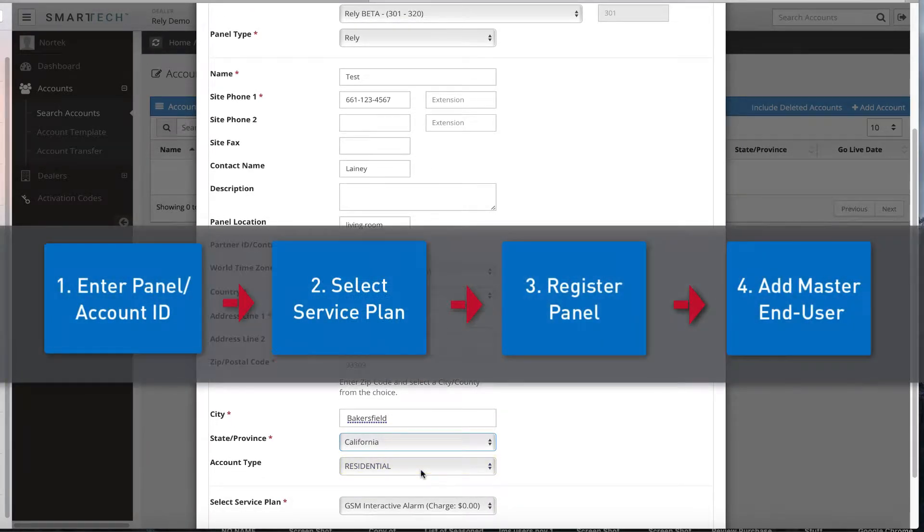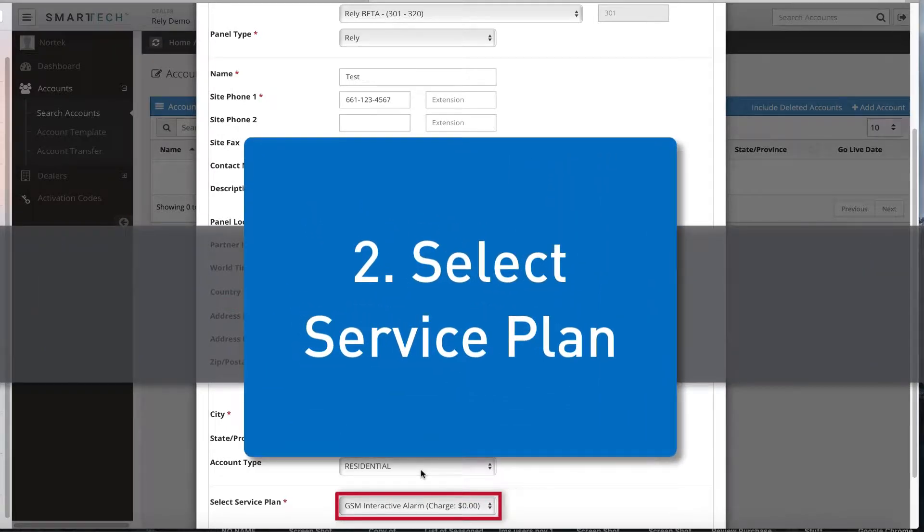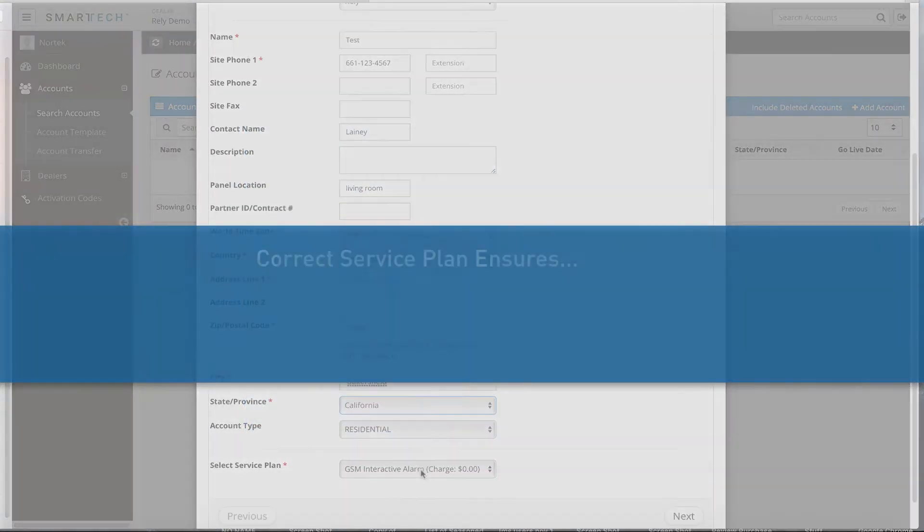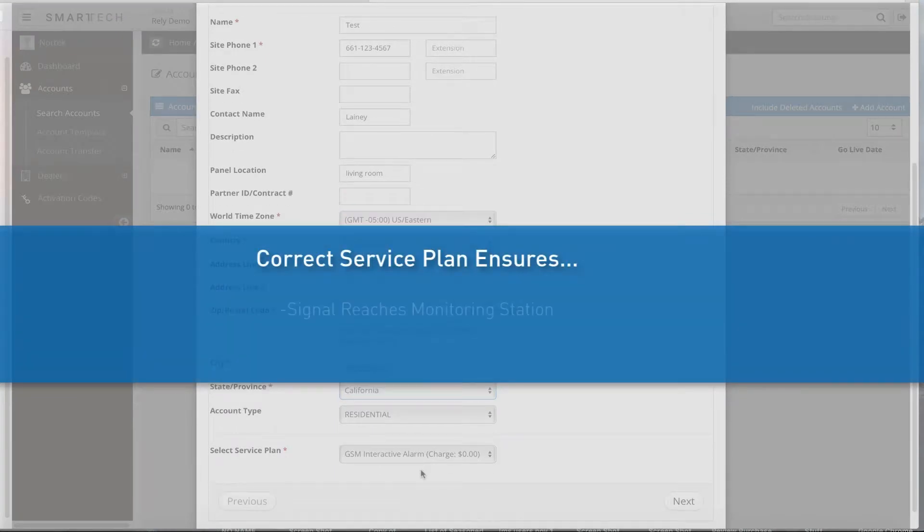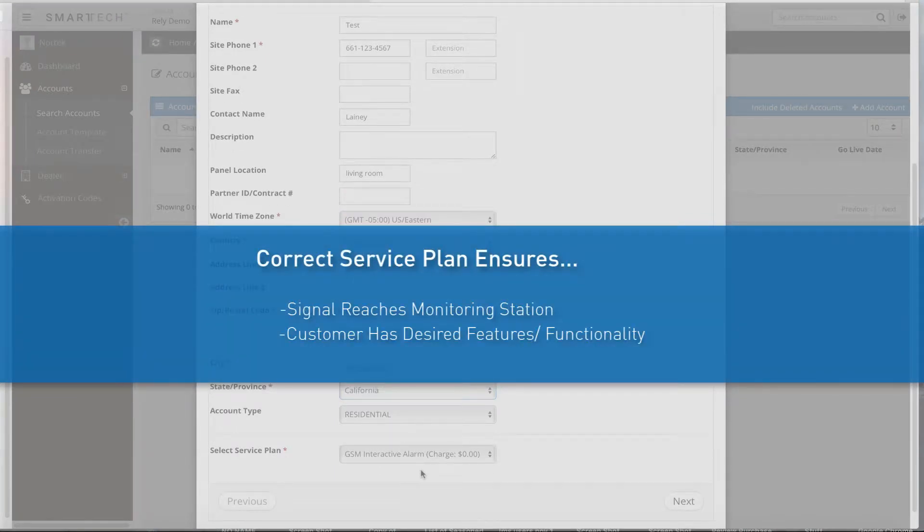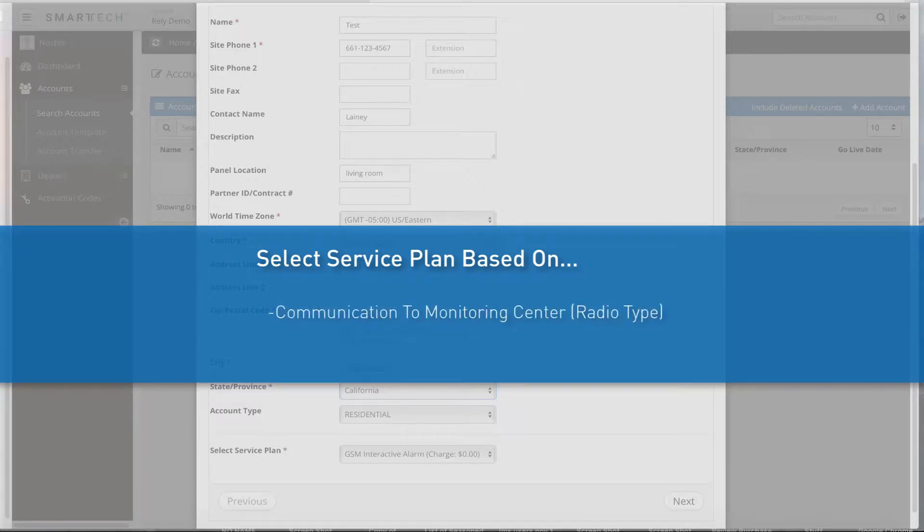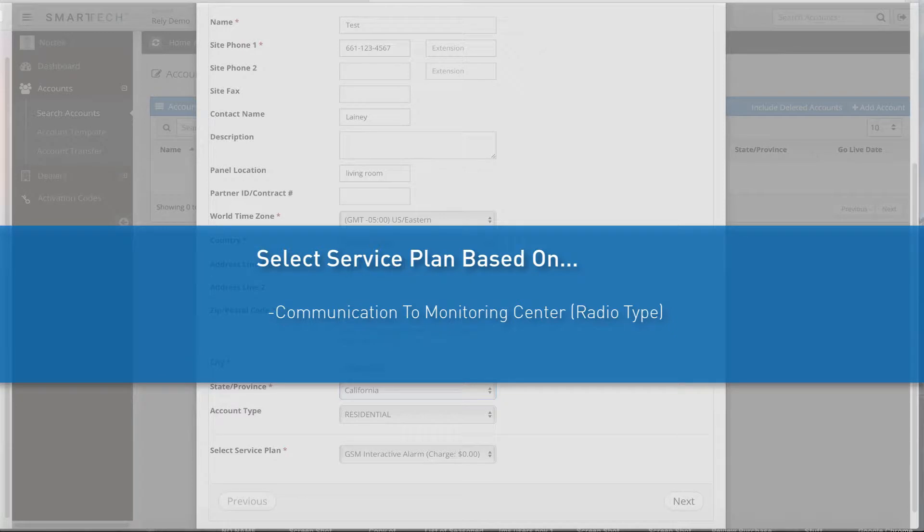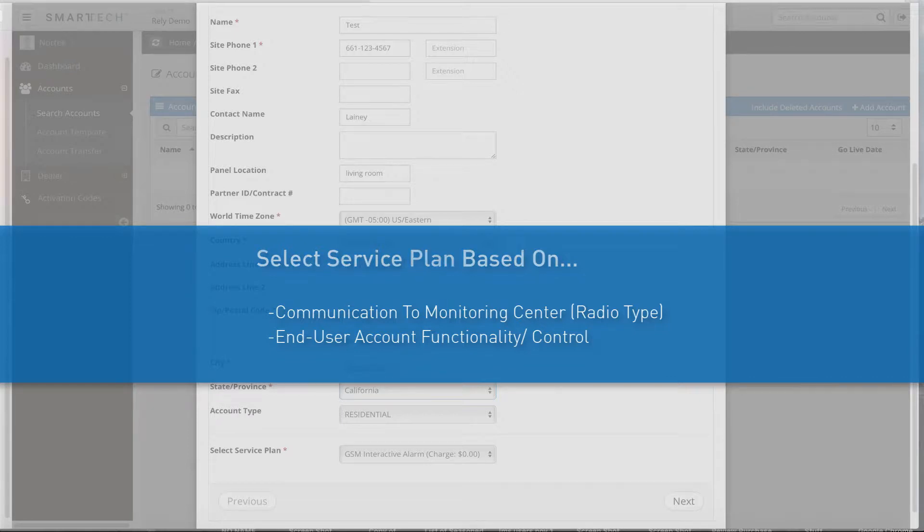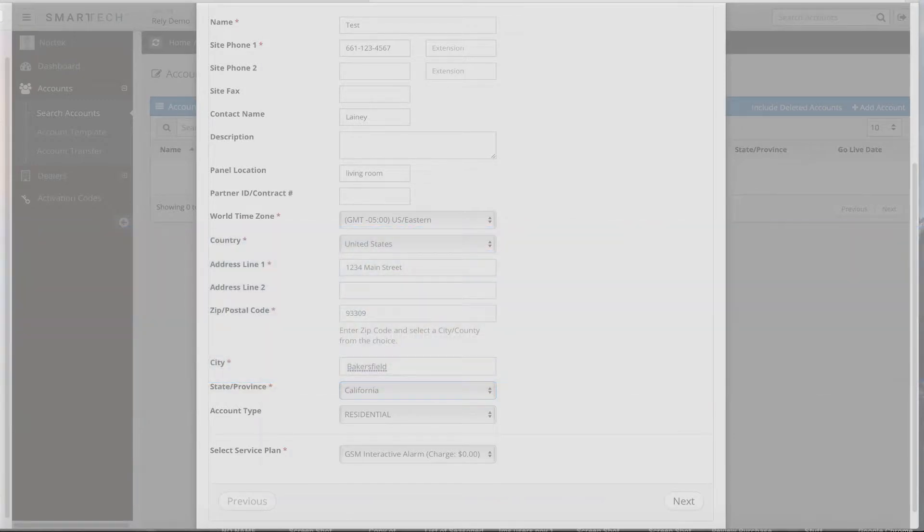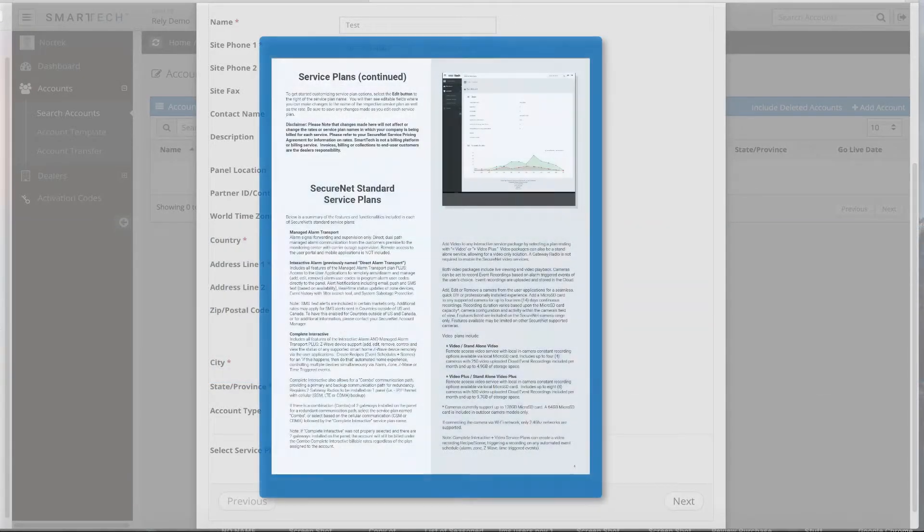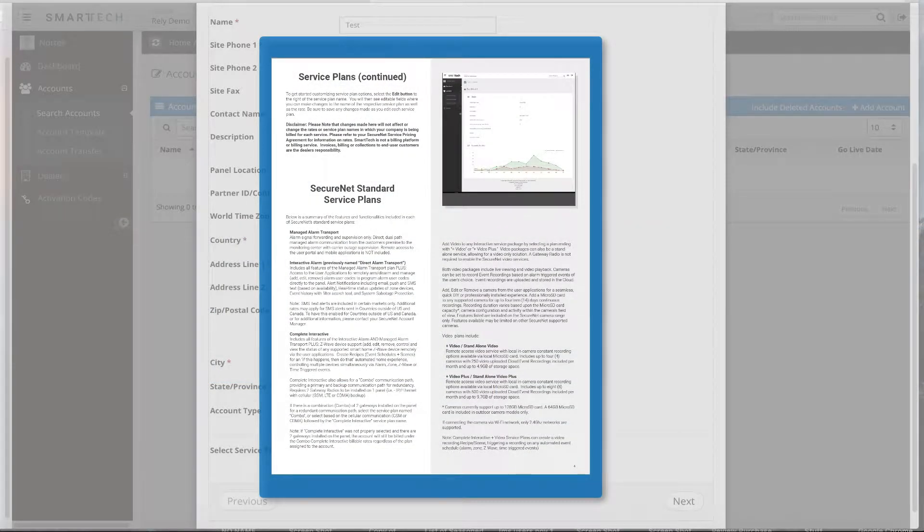Step 2: Select the service plan. Selecting the correct service package will ensure the signal makes it to the monitoring station, and the customer has the desired features and functionalities available. Select the service plan based on the following: The method used for the signal to communicate from the premise to the central monitoring station. This is also based on the radio type, such as GSM, CDMA, or IP. The desired level of end-user account functionality and control. For details regarding service plan options, see the Smart Tech Dealer Portal User Guide.